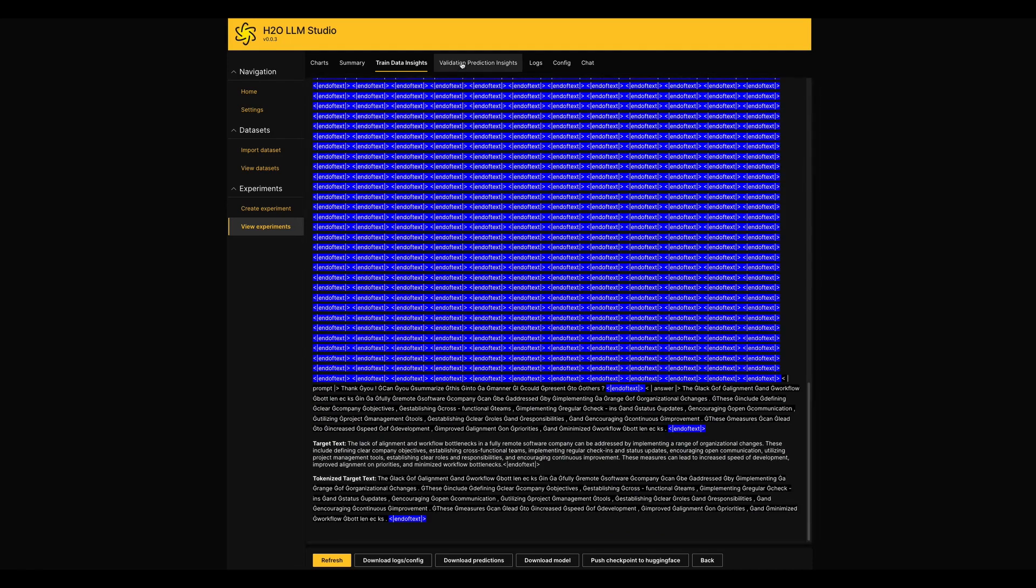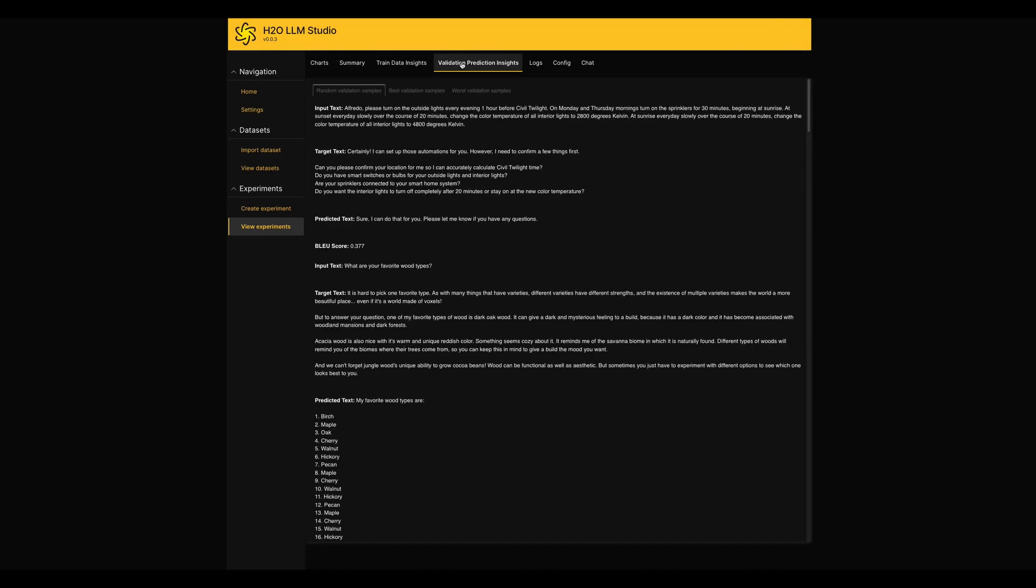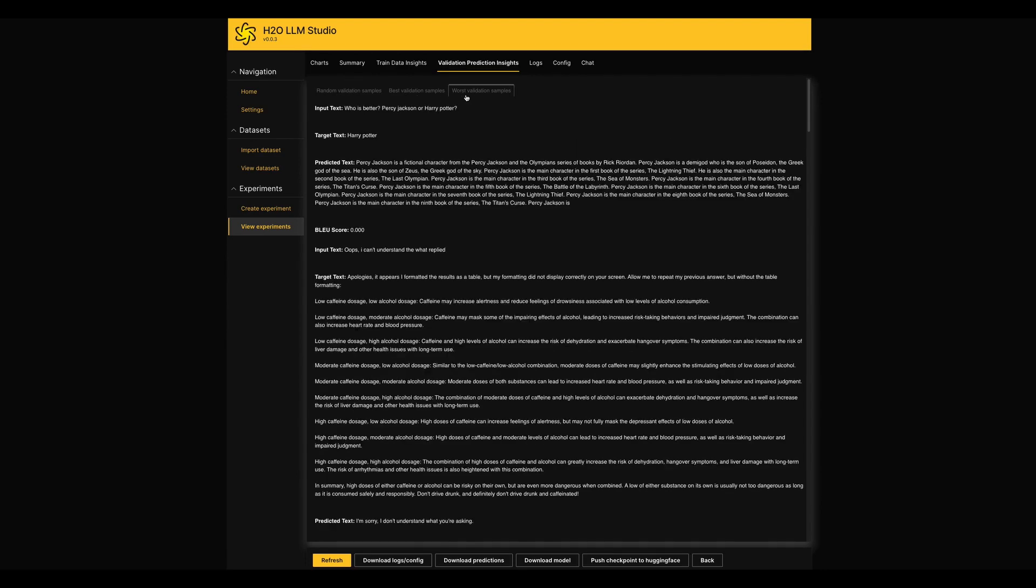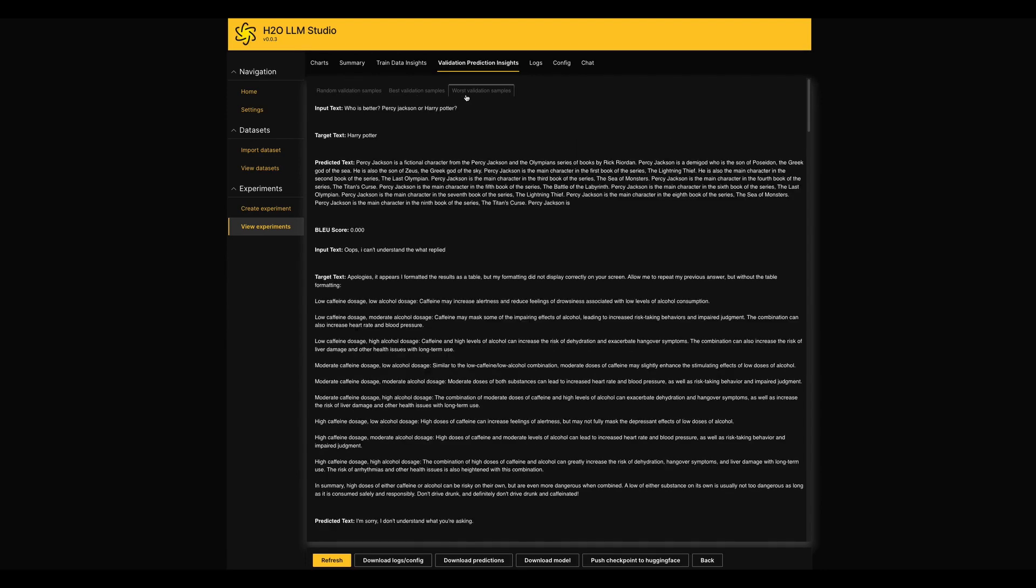The next interesting tab we have here is Validation Prediction Insights. It shows the model's predictions for random, best and worst validation samples here. This will show you how well your model generalizes for the new data.